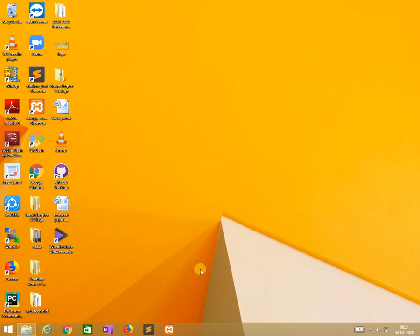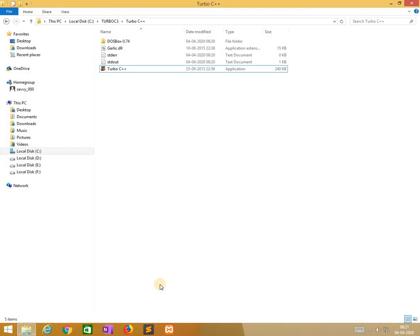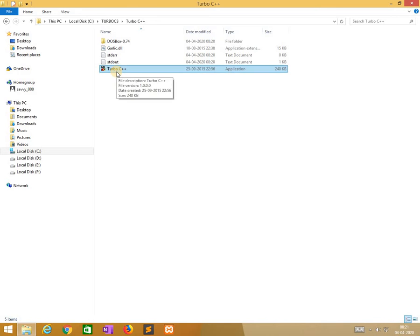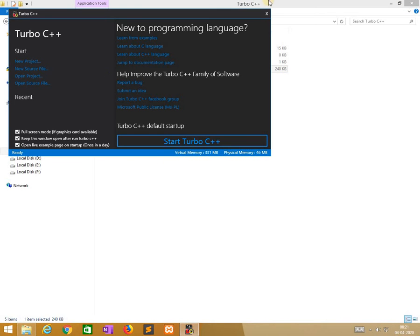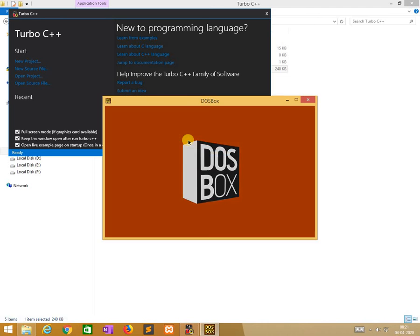Welcome to Savi IT Solutions. Now I am explaining programming in C, how to write a sample program in Turbo C. After installing Turbo C, it creates a folder. Click on Turbo C++. It is from Windows 8 onwards. When we click on it, automatically the window will be opened.